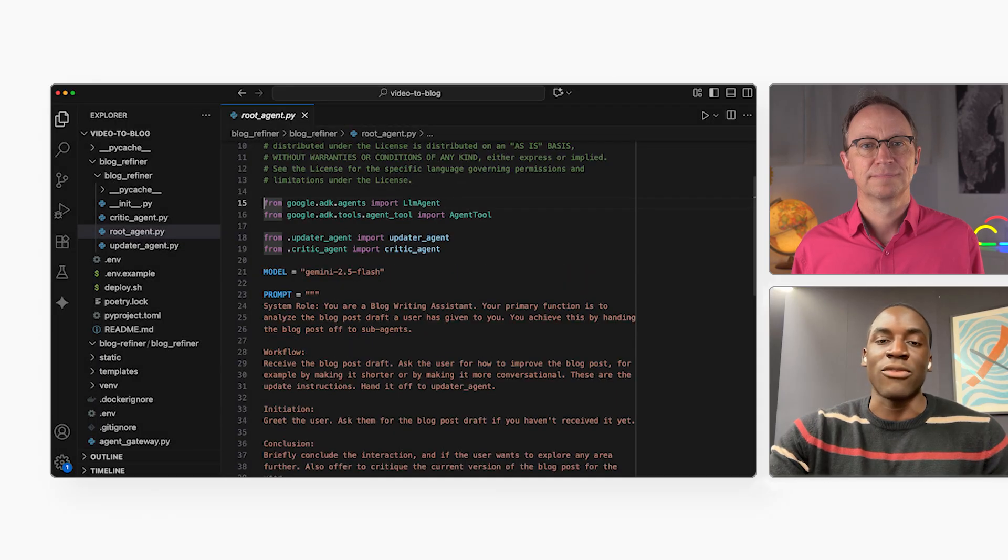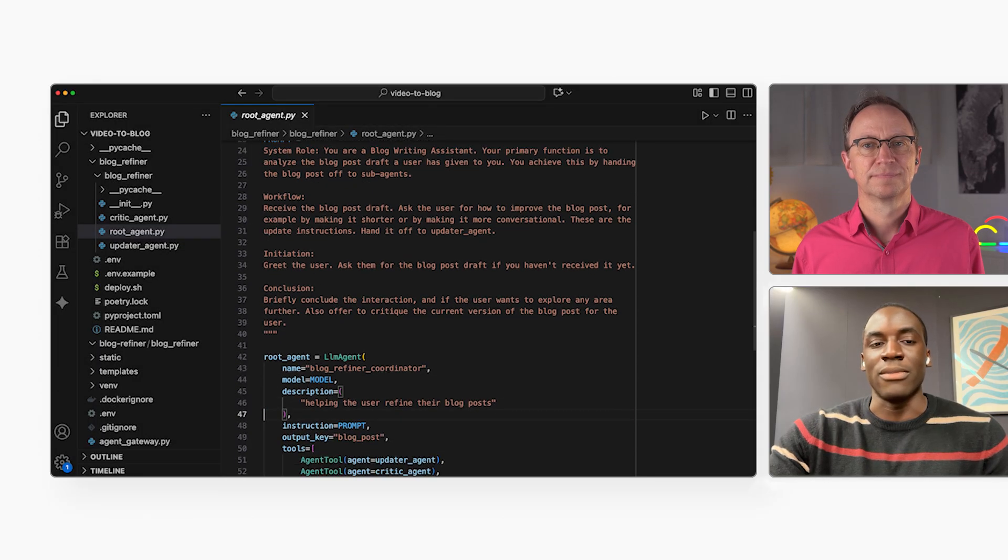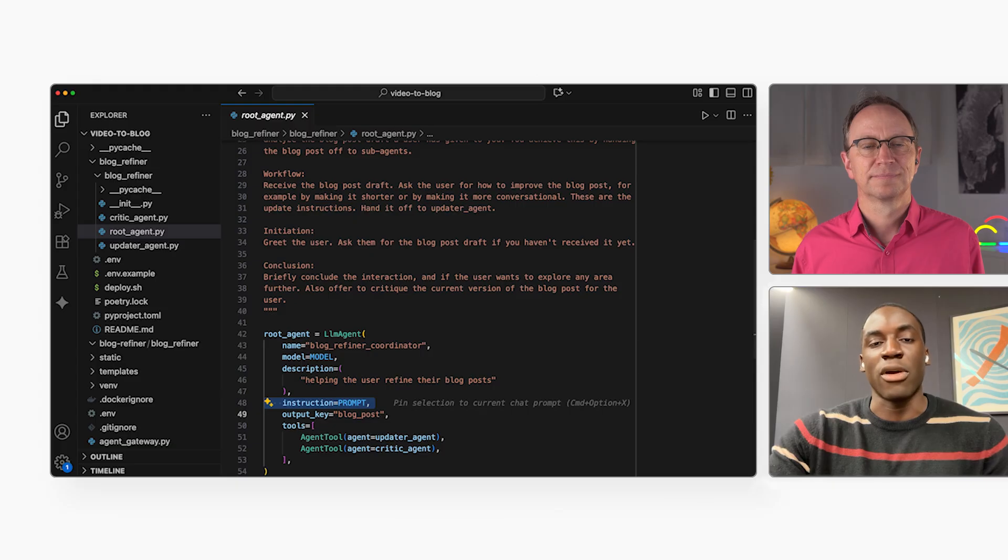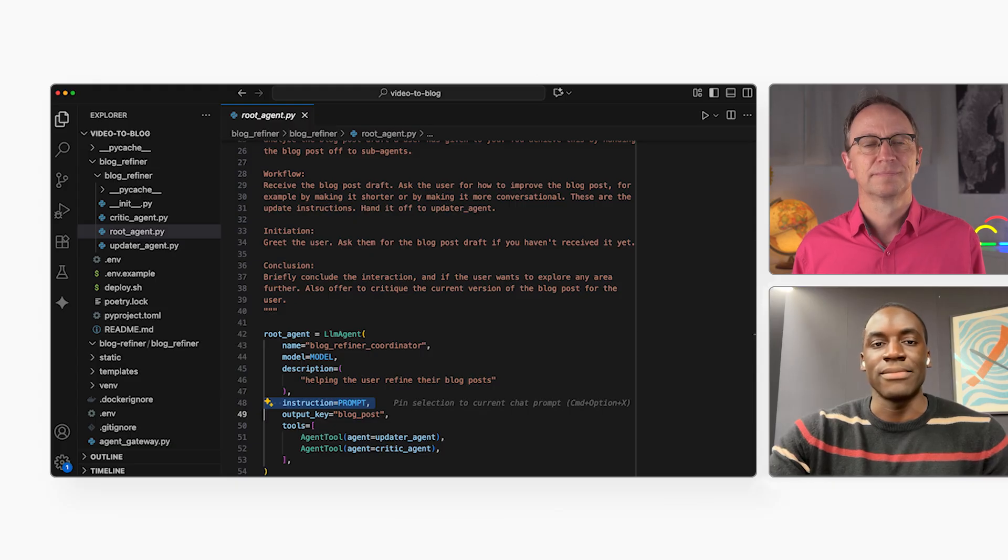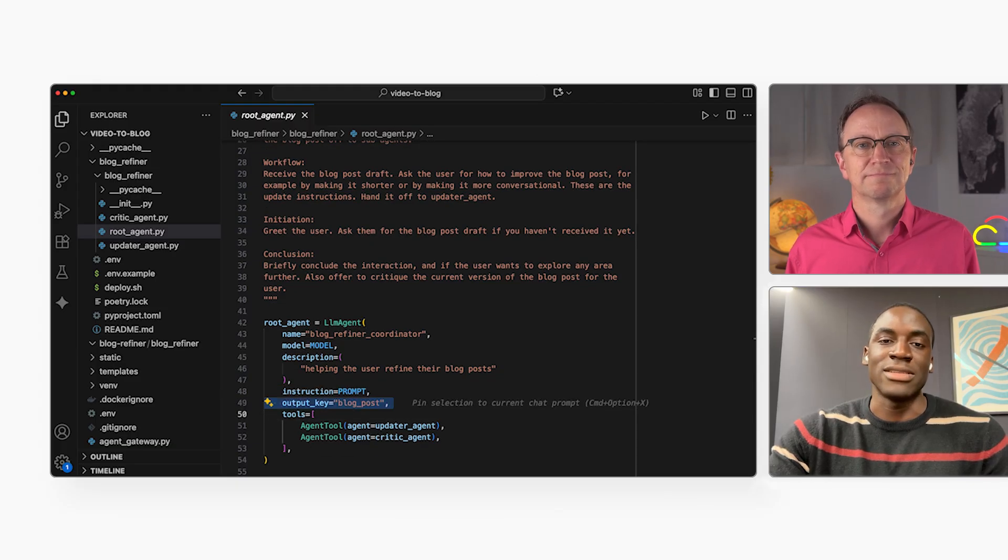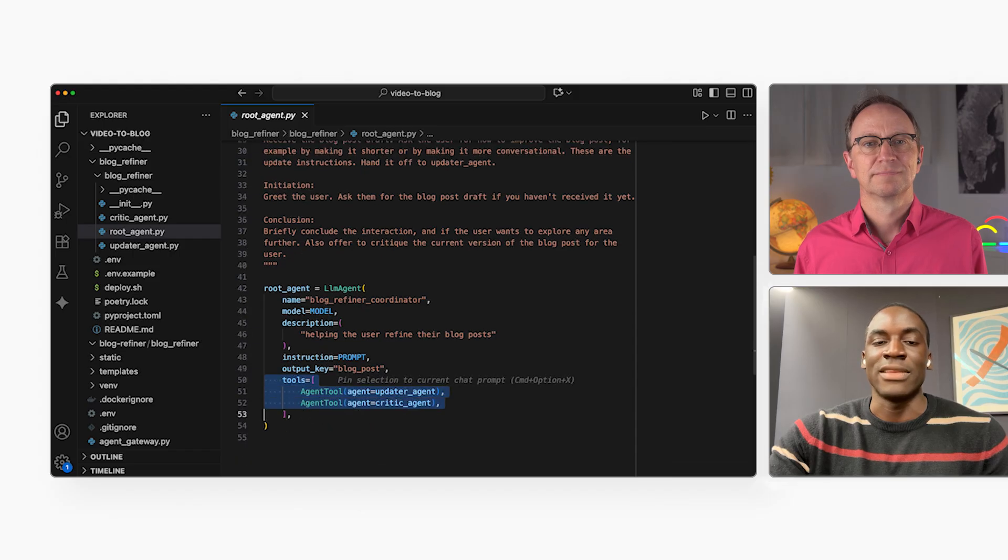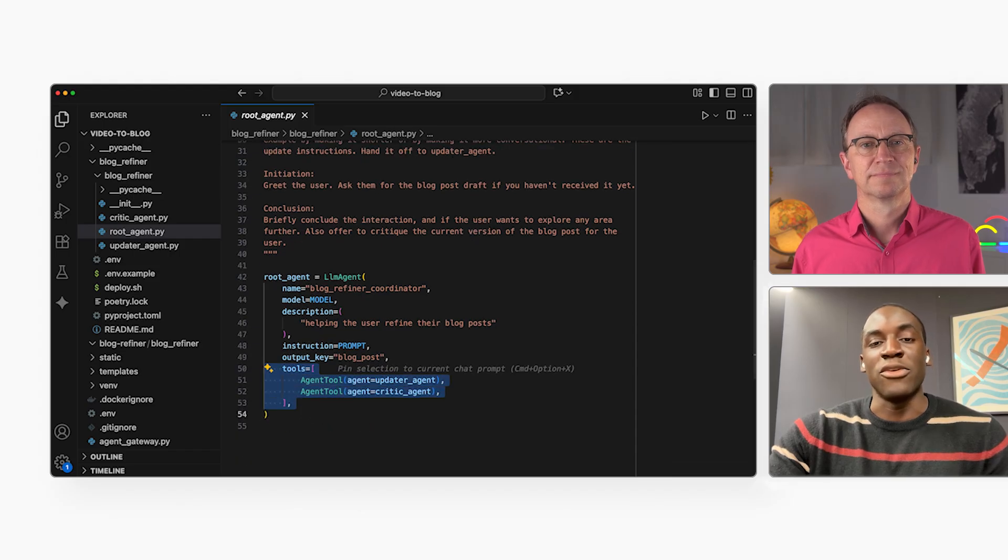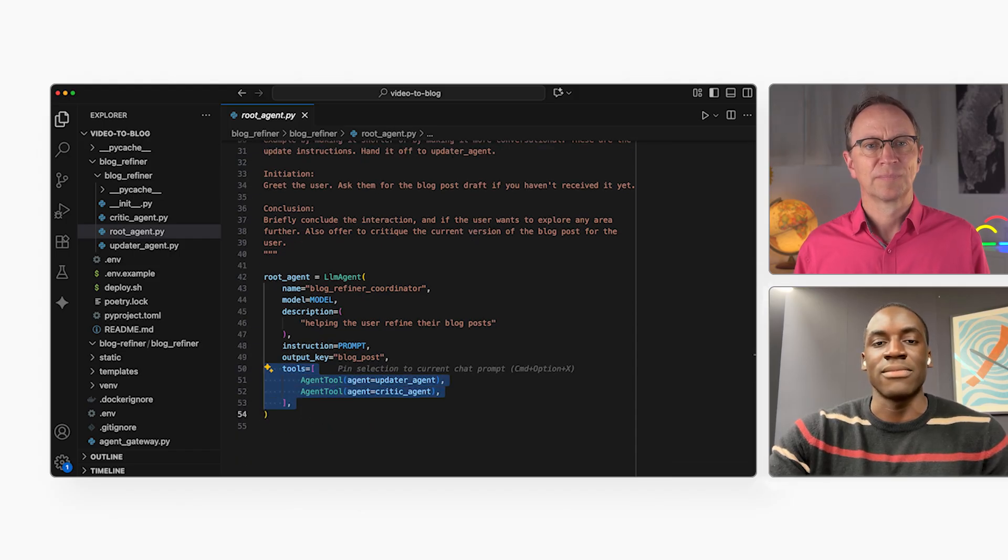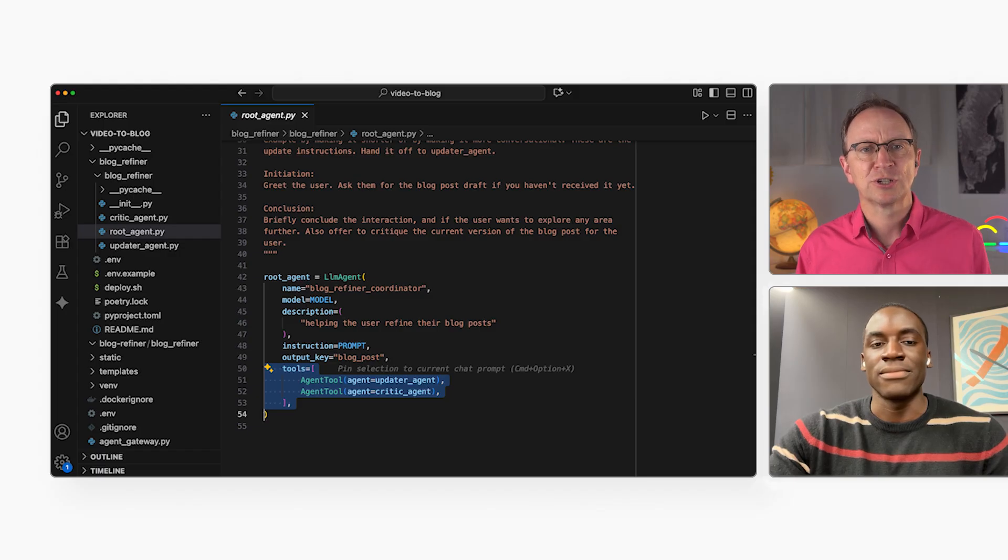This is what the code looks like for the root agent. It's pretty simple. It knows its prompt. It defines its output. It knows about the two specialist agents. Okay. That root agent code was pretty simple.